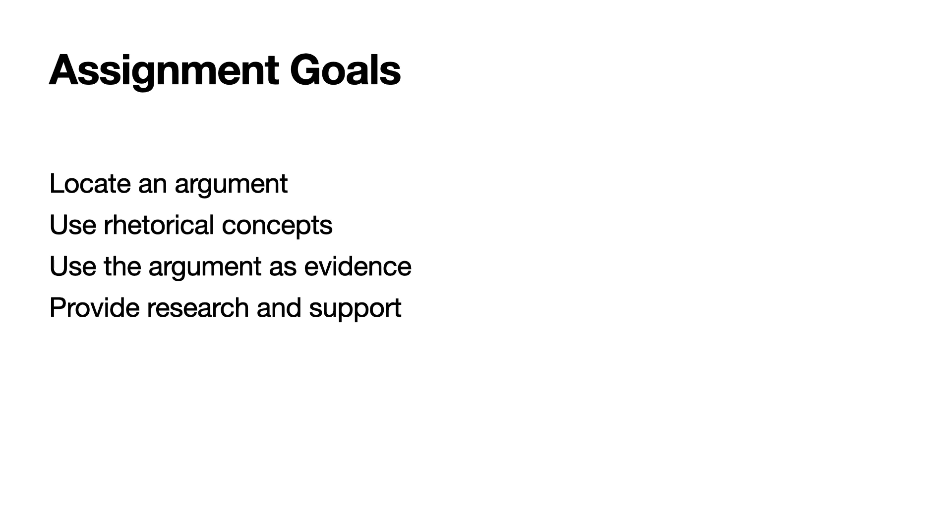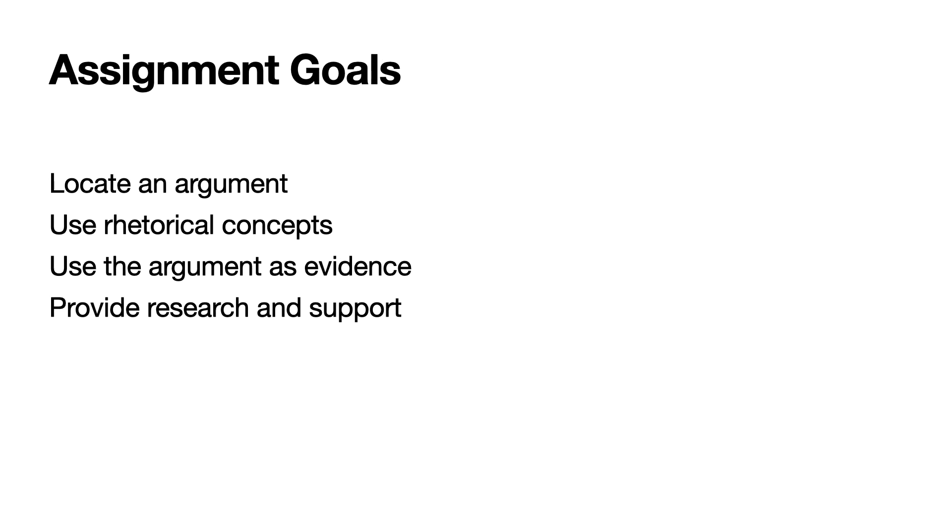The goals of this assignment is for you to locate an argument, for you to use rhetorical concepts in the process of analyzing the argument, for you to use the argument that you've chosen as evidence, to take evidence from the text to use, and to provide research and support for your conclusions. And I'll break these down a little bit in the coming slides.